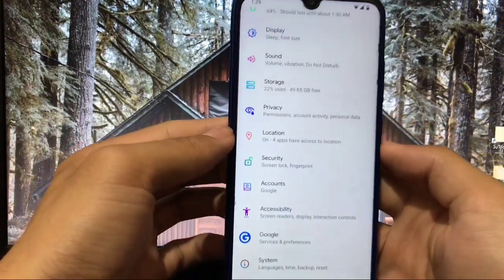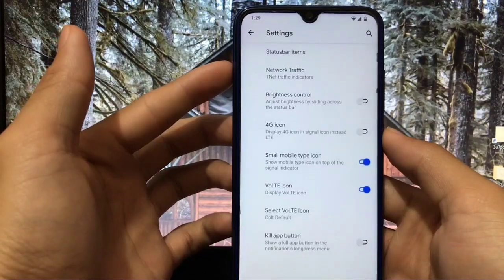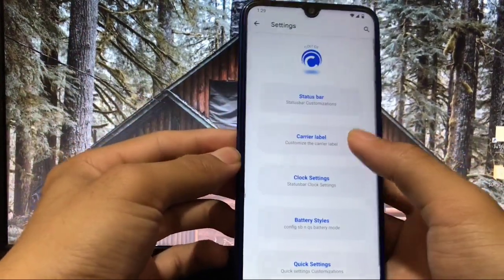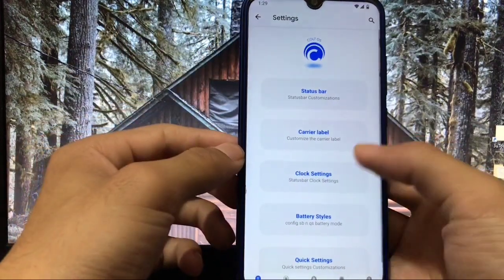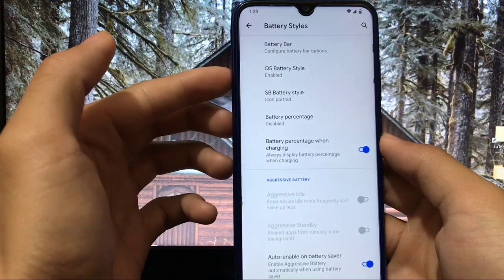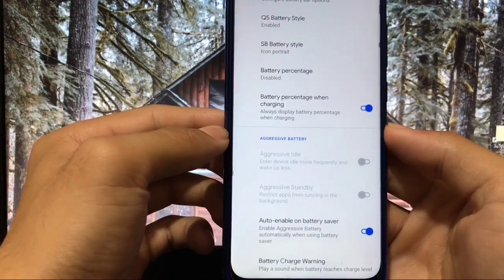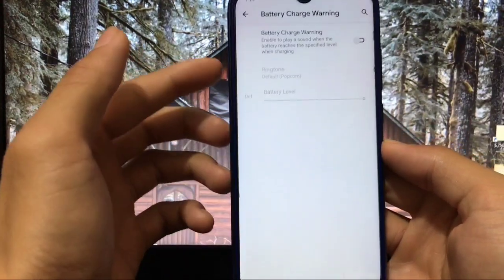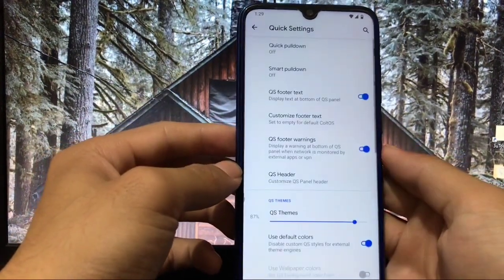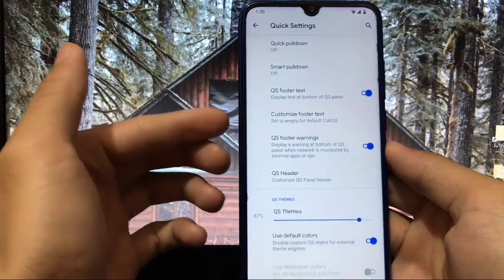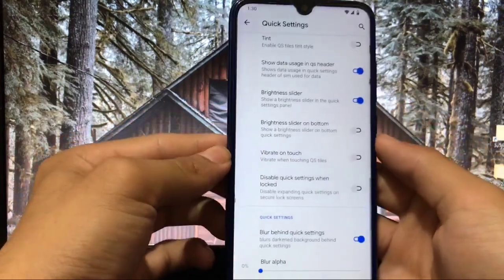Court Enigma is the customization tab from ColdOS ROM. In status bar you get customizations like network traffic and VoLTE icon. In carrier label you can set the label to the status bar. Clock settings can also be customized. Battery styles let you change the quick setting battery style and the status bar battery style. You also get an aggressive battery option and a battery charge warning — when it reaches the level you set, you get a warning. You can also customize quick settings, footer text, and enable blur behind quick settings.